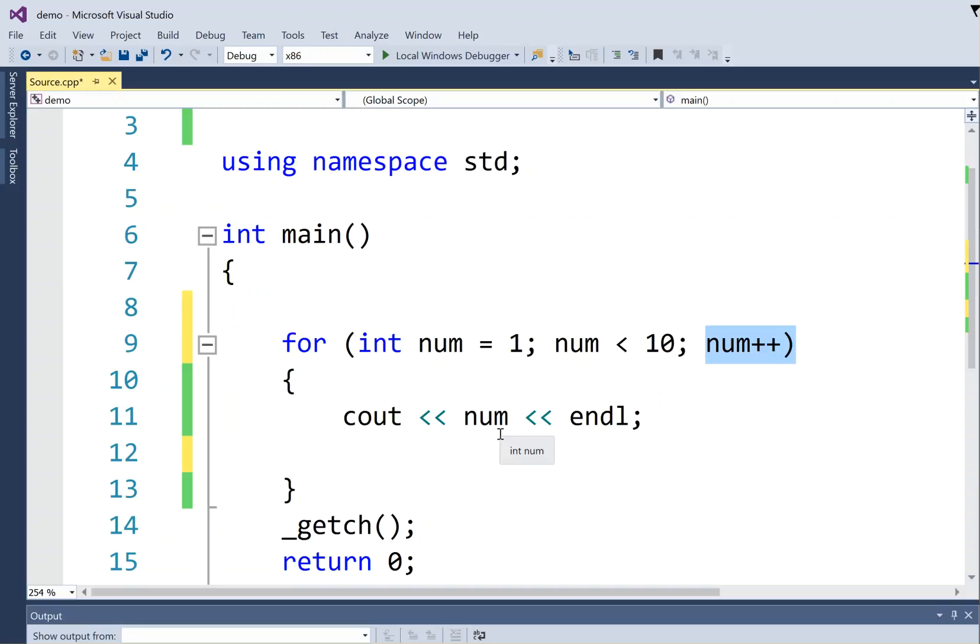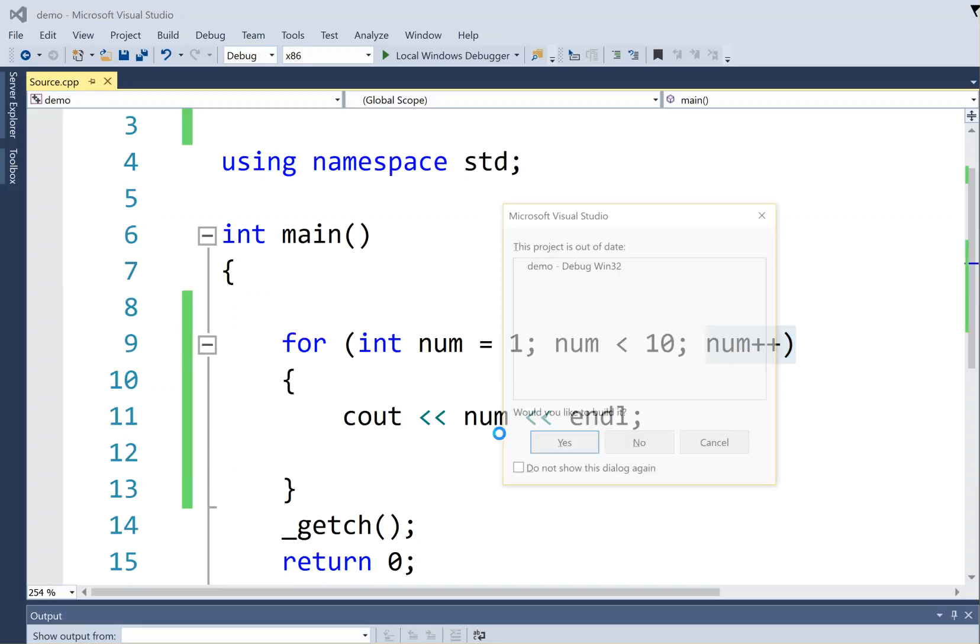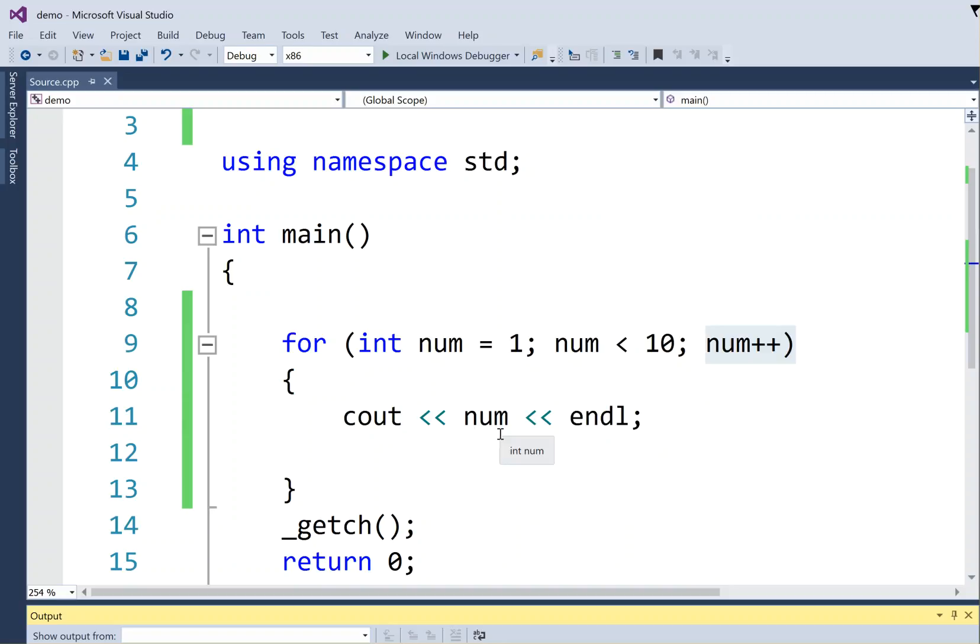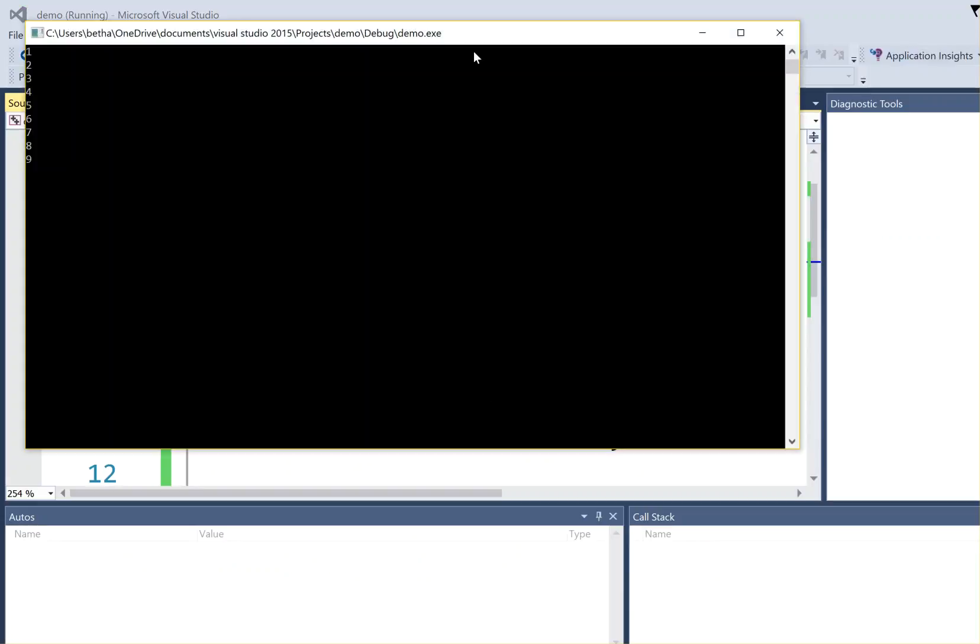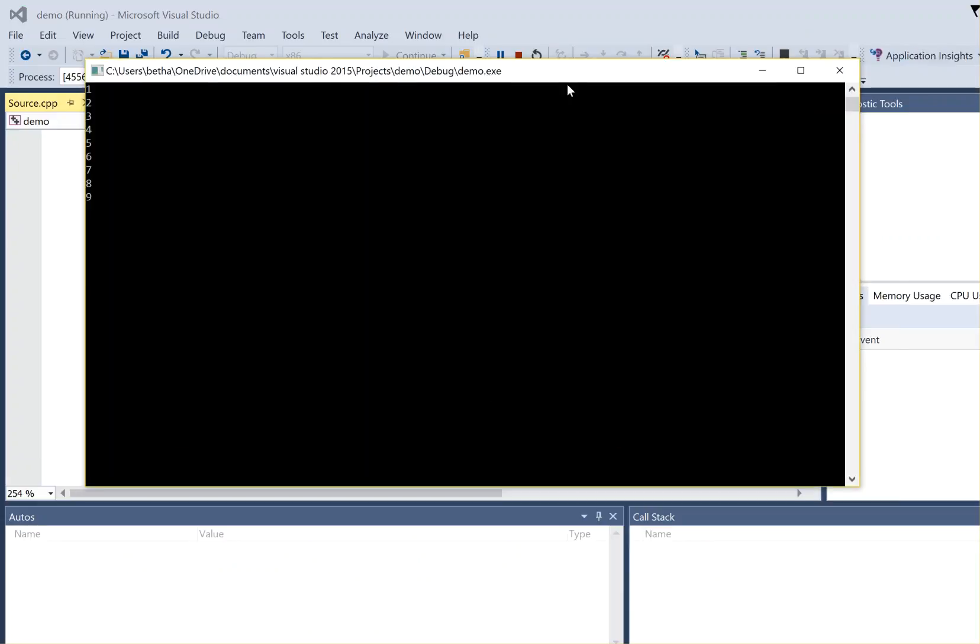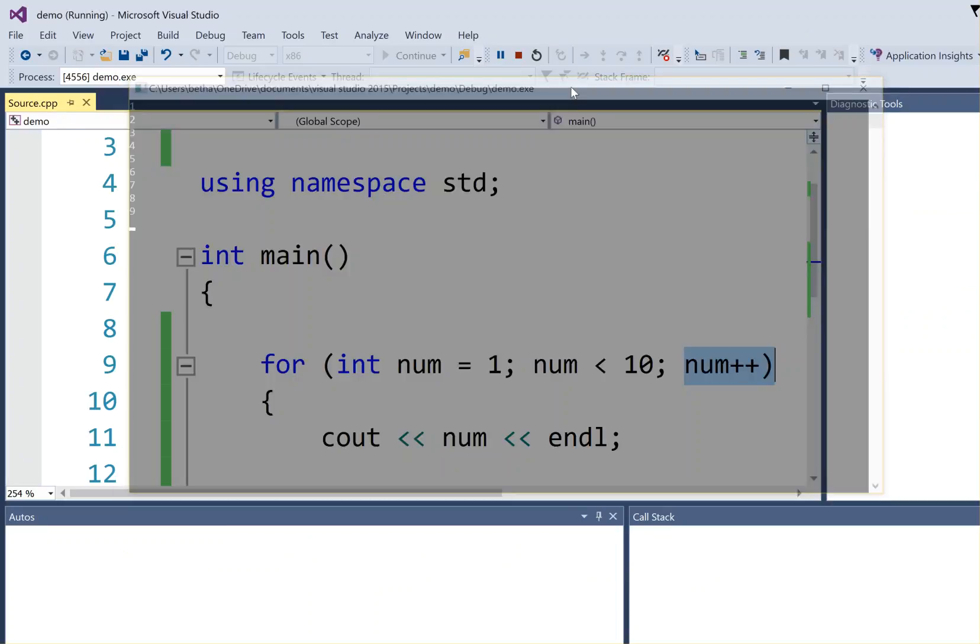So if I run this thing, it should act just like the while loop did, but now I have a nice, neat single line that shows me how it starts and stops and how it counts.